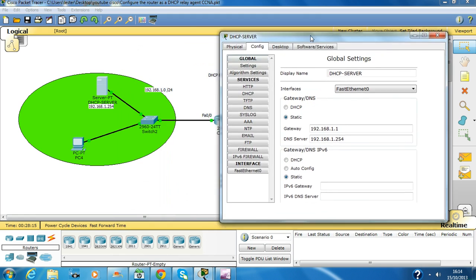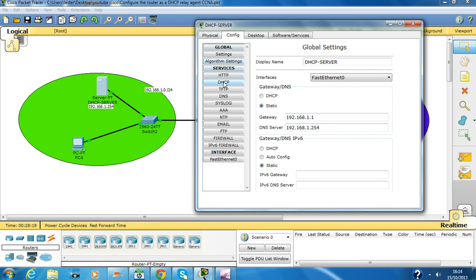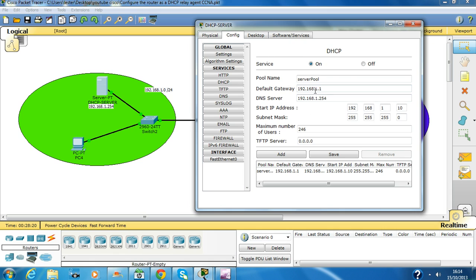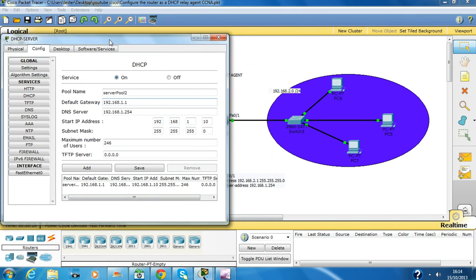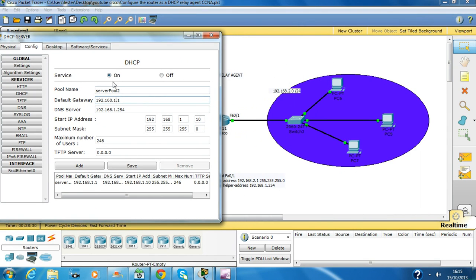So we have to go to the server and create another pool. Click on DHCP — the pool name is 2. Set the default gateway to FastEthernet 0/1 which is 2.1, DNS server the same. We have to change it to 2.0 and click Add.